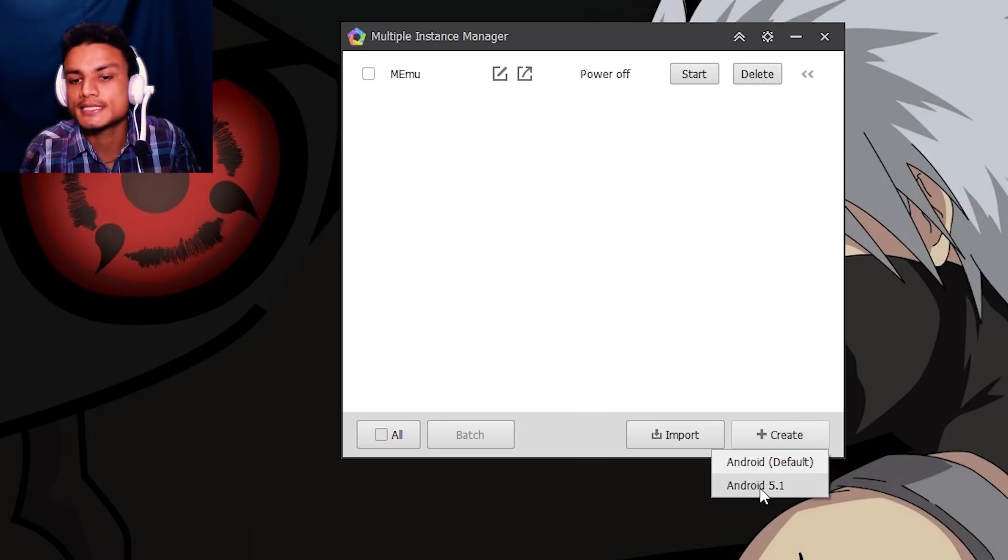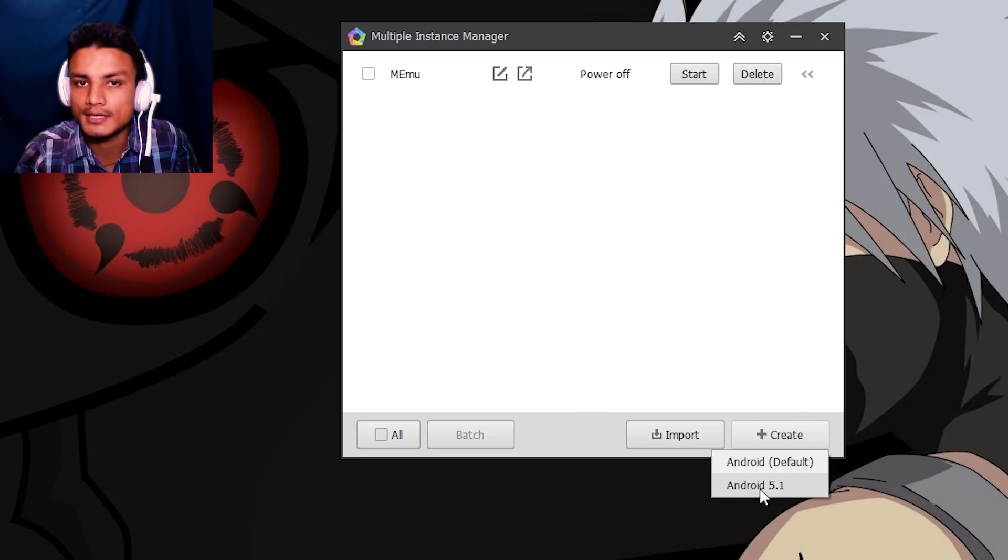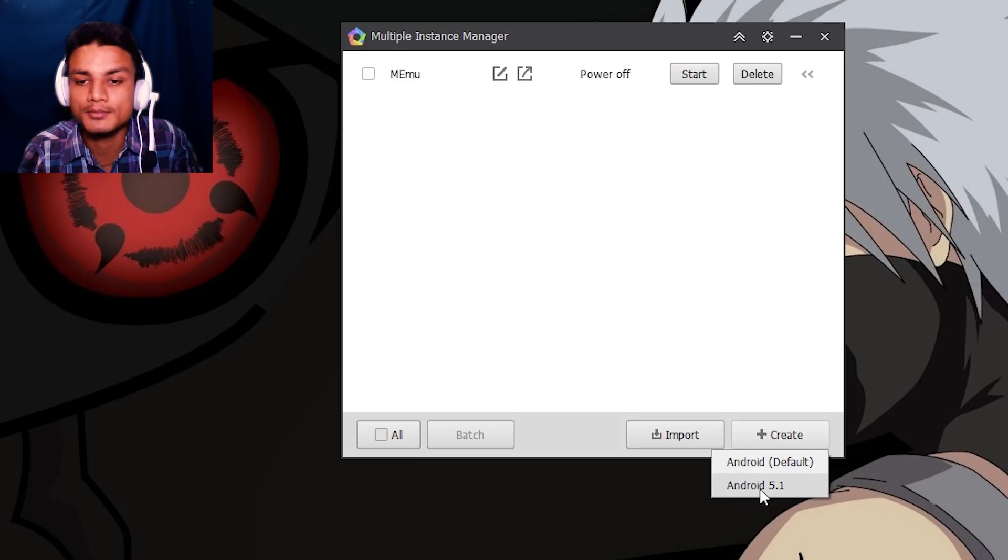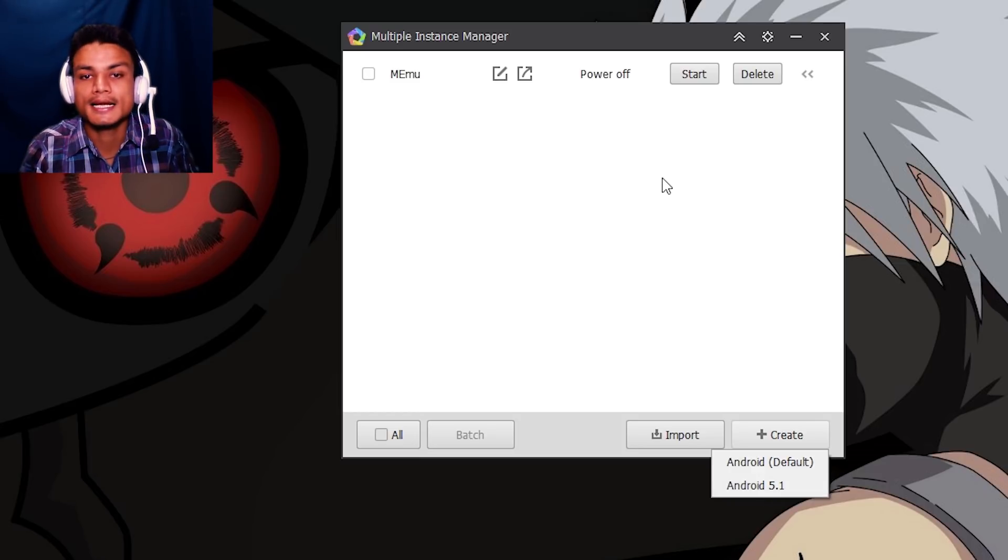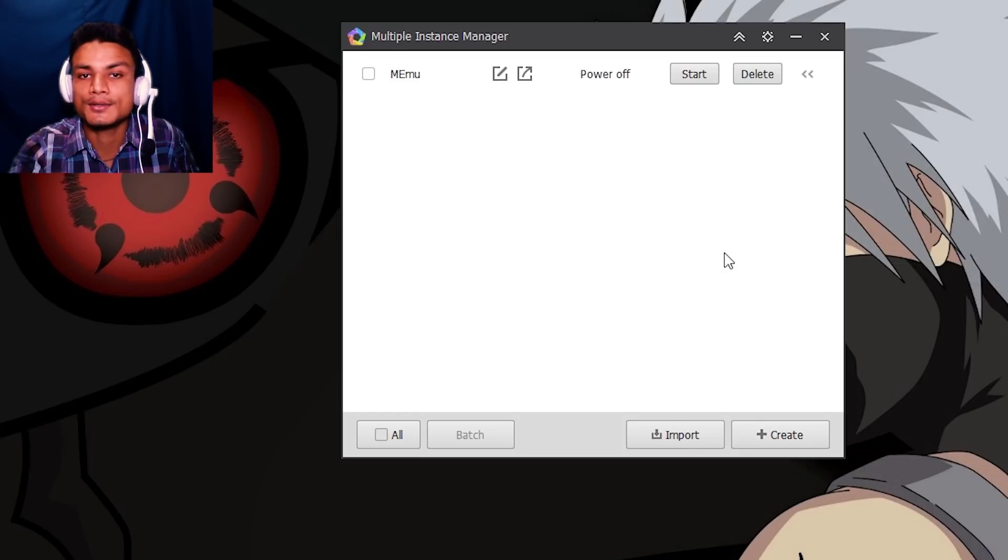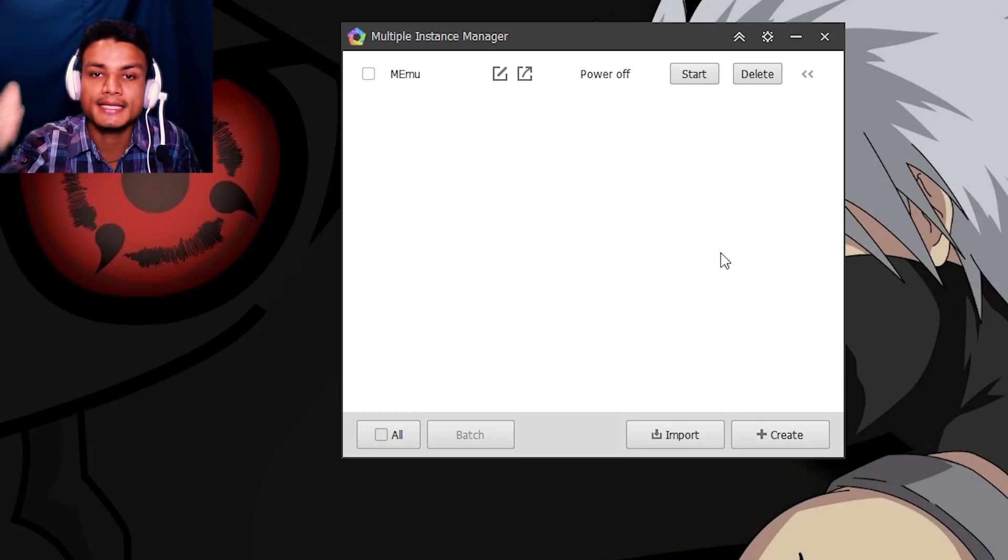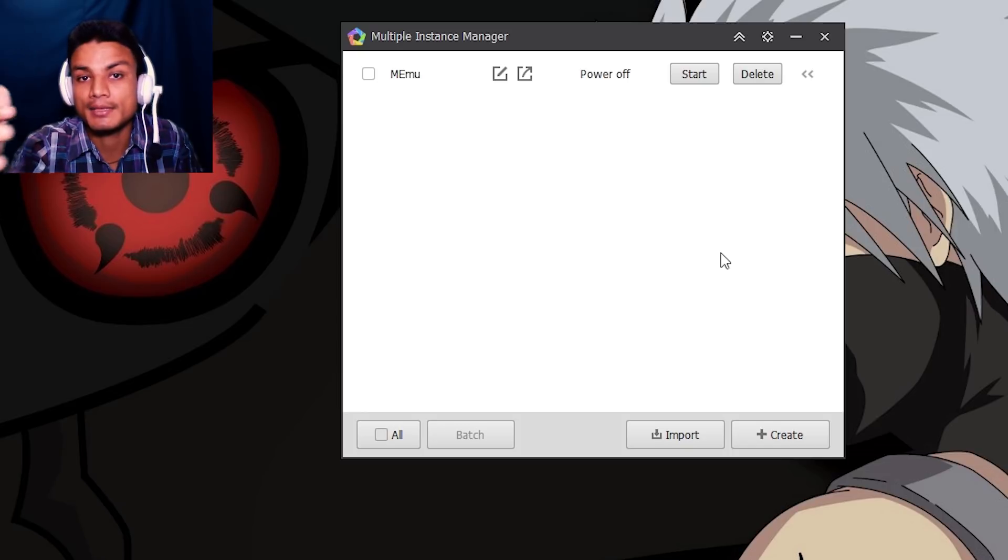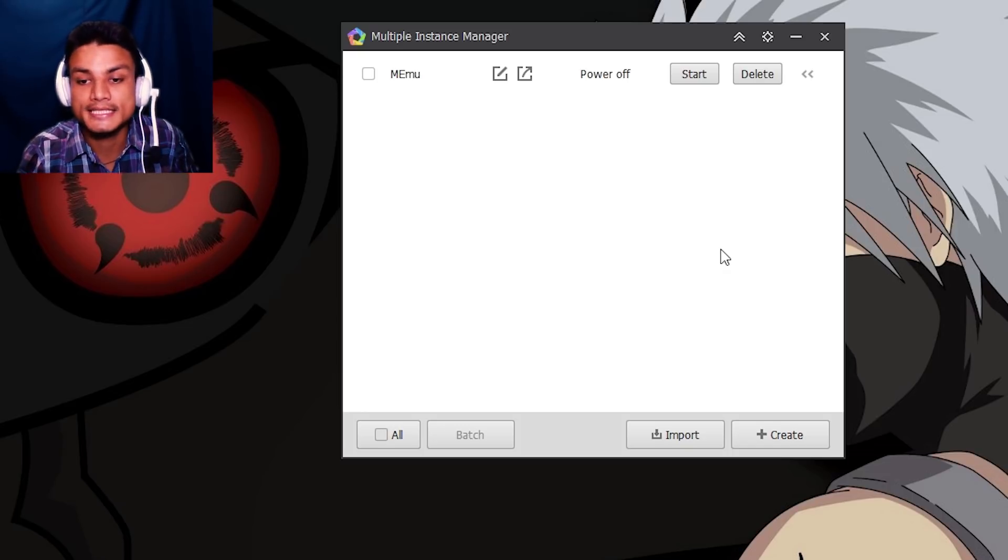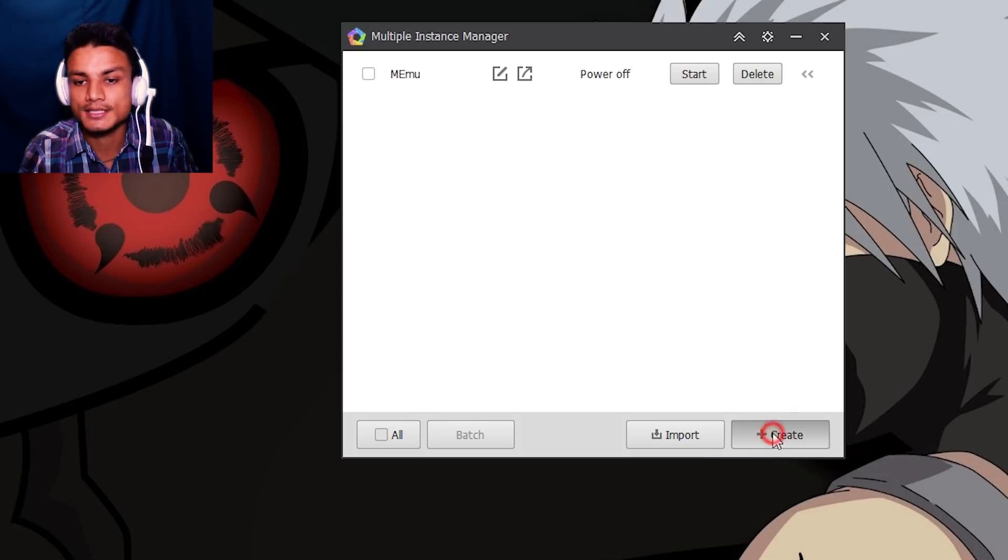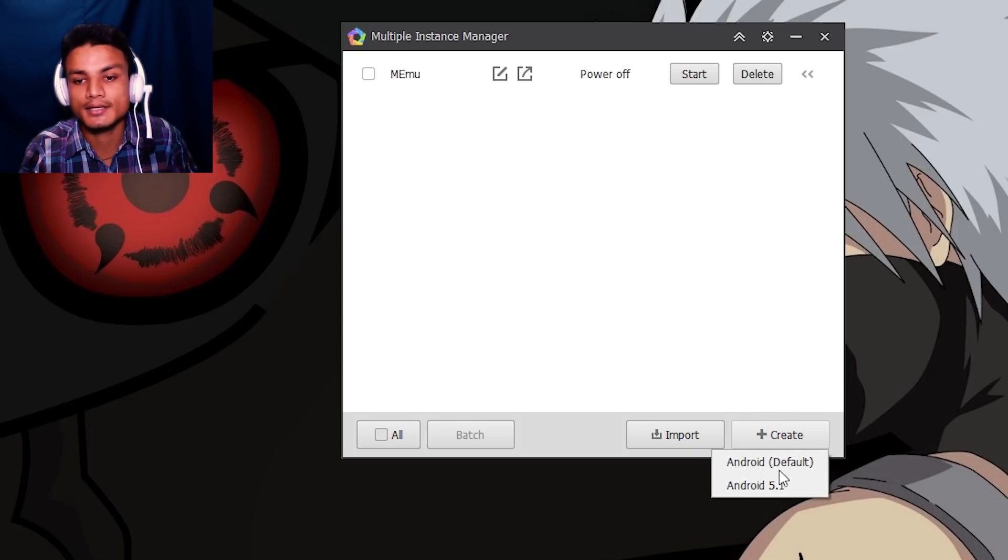So after that, if you want to get the Lollipop, you just hit on Android 5.1 - that is the Lollipop version. Now you have to download the Lollipop package within the MEmu Multi MEmu app.